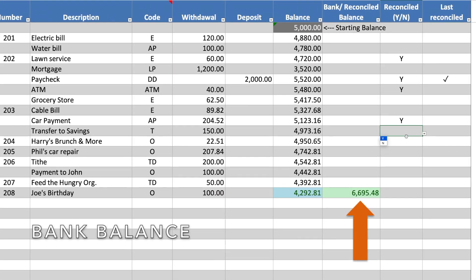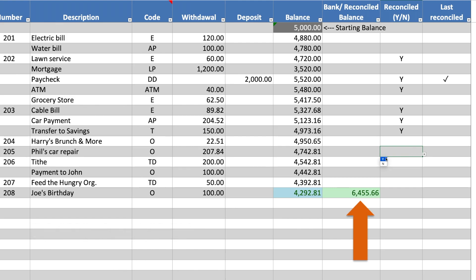Here, we see the bank balance updating as we select Y to indicate the transaction has been received by the bank. We'll run through an example of this in a few moments.